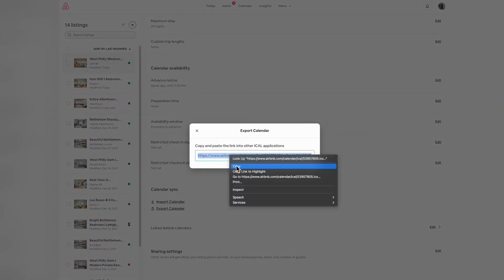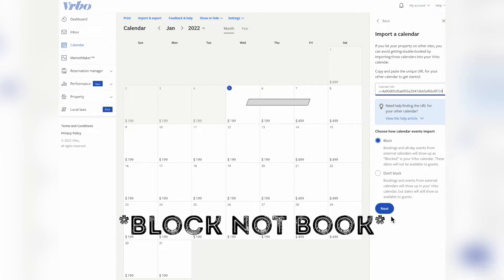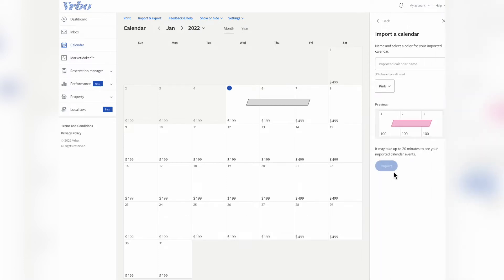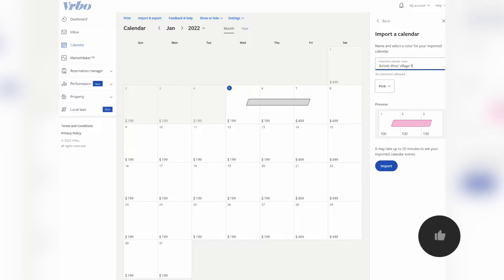Go back to VRBO and paste that URL you just copied, and make sure you have the book option checked. That way VRBO will block off any dates that are already booked on Airbnb and vice versa. Give your imported calendar a name. I'd recommend naming it Airbnb and whatever that listing is, because if you have multiple listings, this can get confusing.